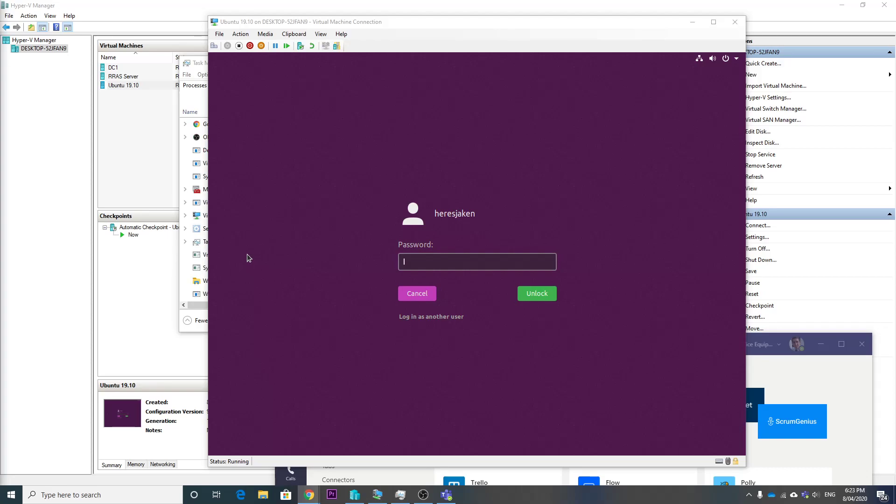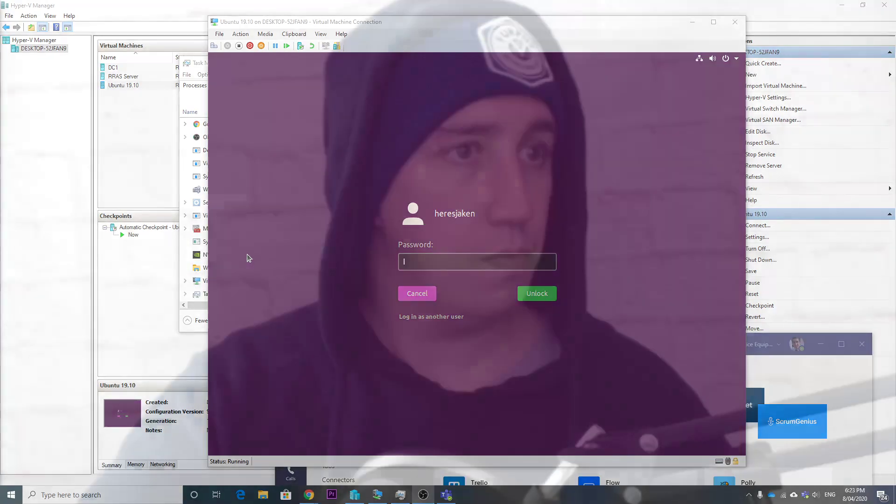Alright, so the stream is now live. G'day, it's Jake here. Today I'm going to be running you through installing Teams on Linux, on Ubuntu. I've just got a blank Ubuntu VM which I've just spun up.